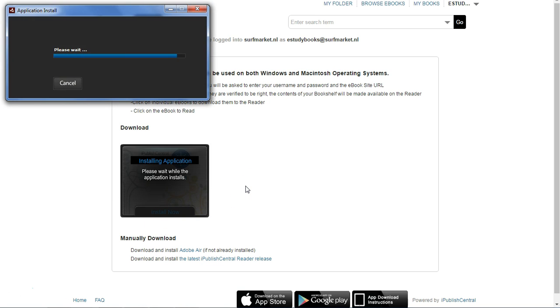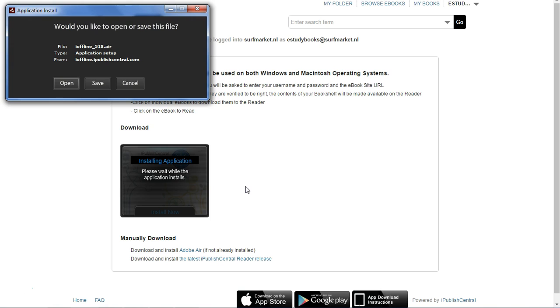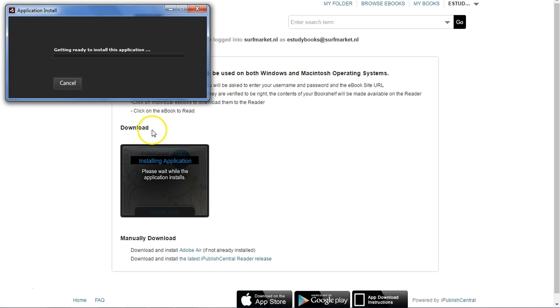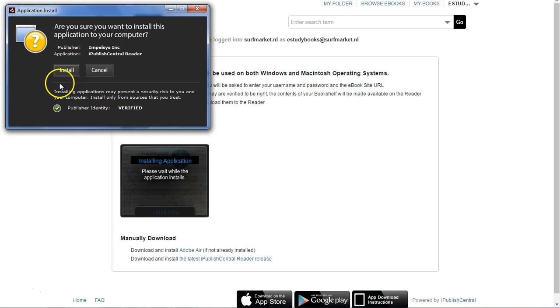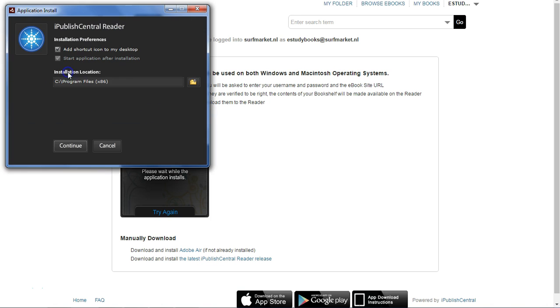This application requires Adobe Air to be installed on your computer. Follow the prompts to complete the installation process.